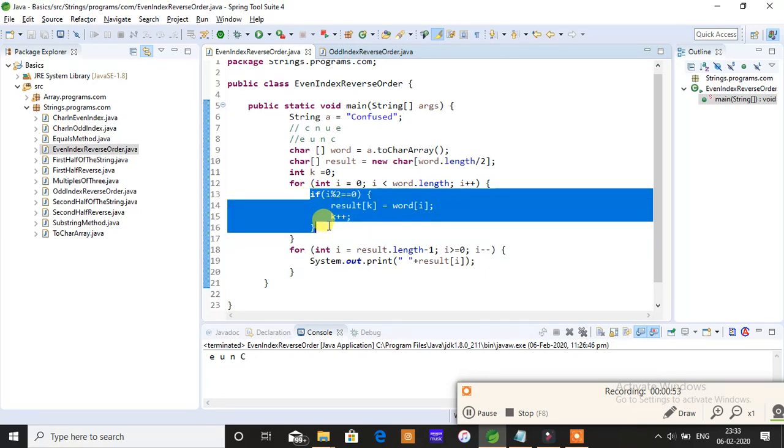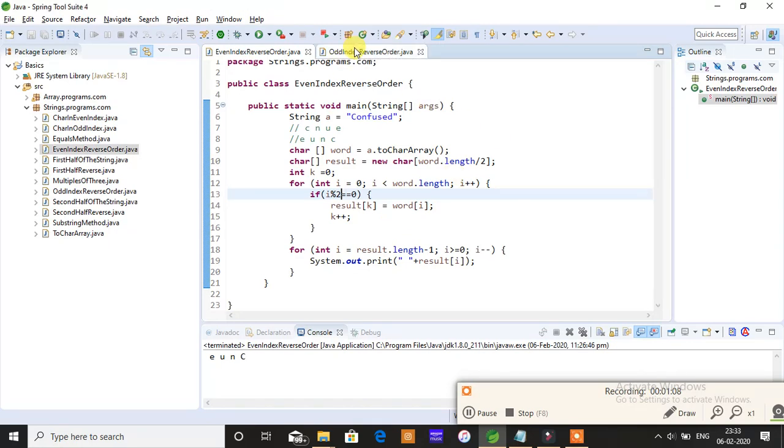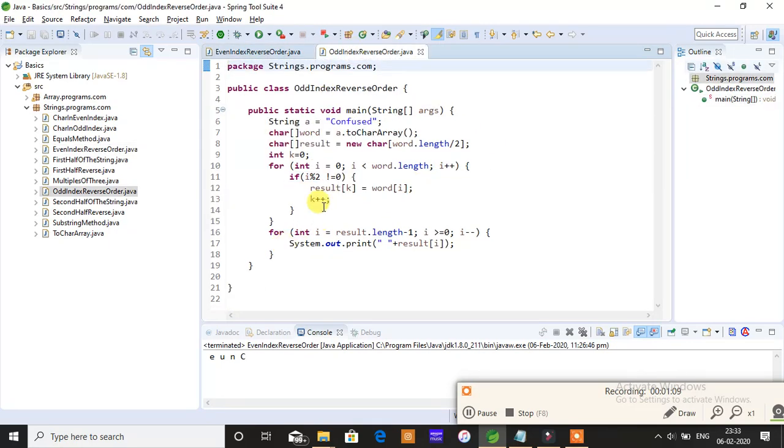If i modulus 2 is not equal to 0, then obviously it's going to be an odd index position character. So the one simple change is checking if i modulus 2 is not equal to 0 - then it's going to be an odd index value.